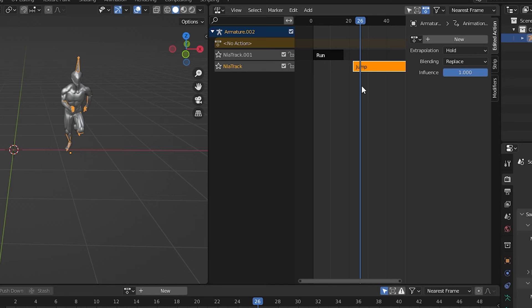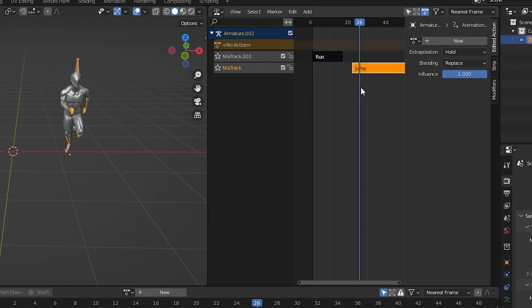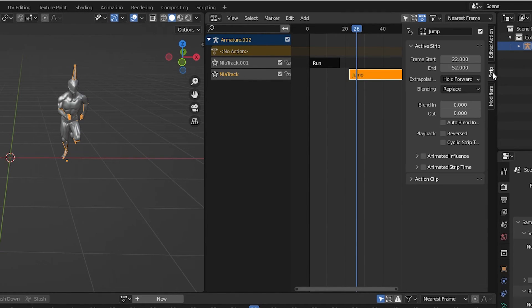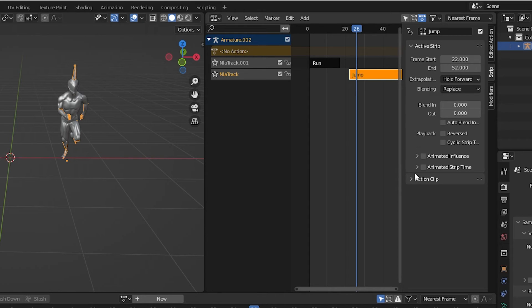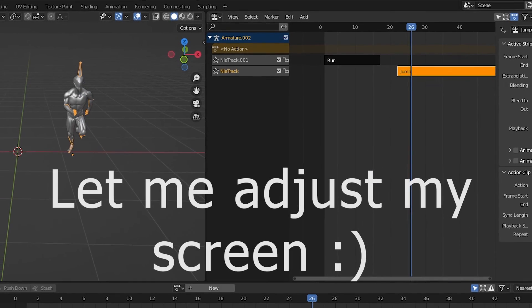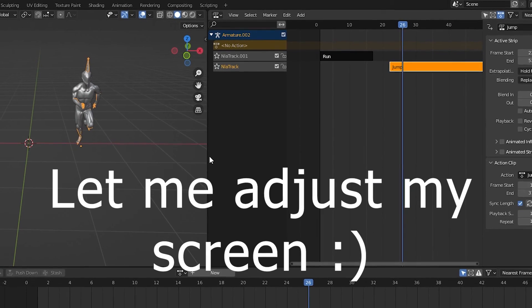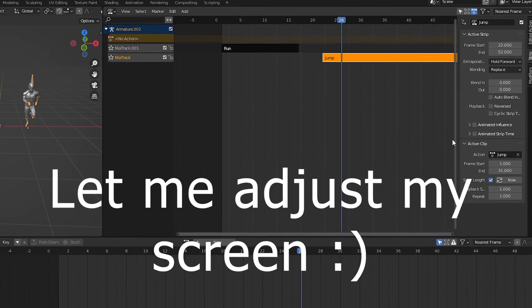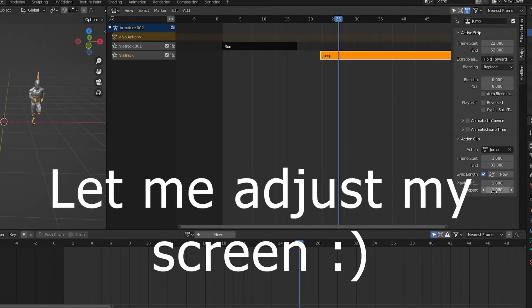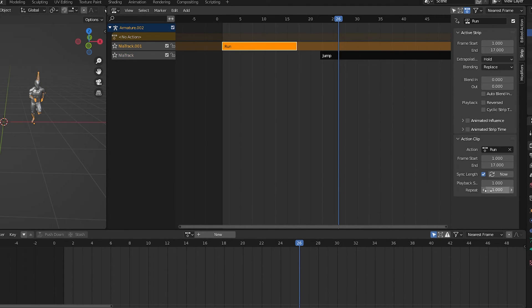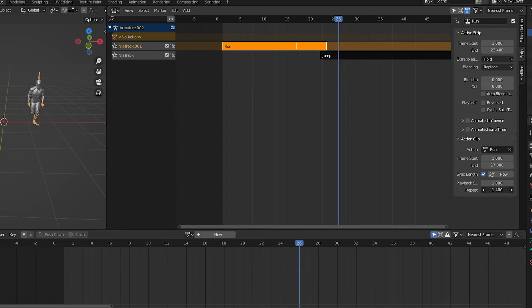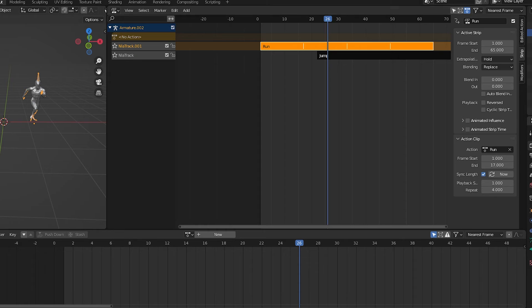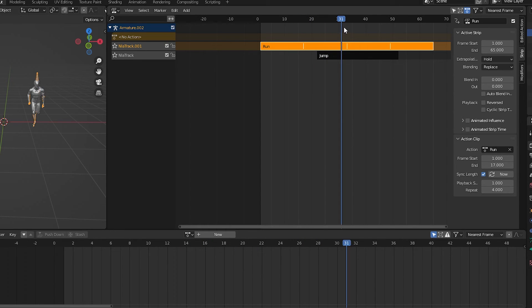I also want this run cycle to repeat several times before the jump. Press N while in the NLA editor to open up the sidebar. With the run action selected, we can go over to the strip tab. This has all sorts of options, but expanding Action Clip will give us an option for repeat. We can drag it out or type in a number of times to repeat the selected action. I will type 4. Now this run action will repeat itself 4 times.